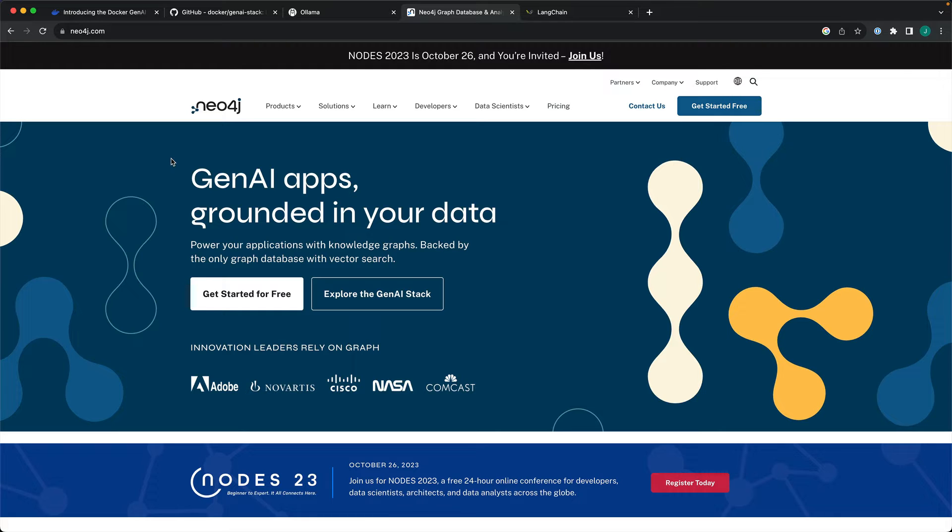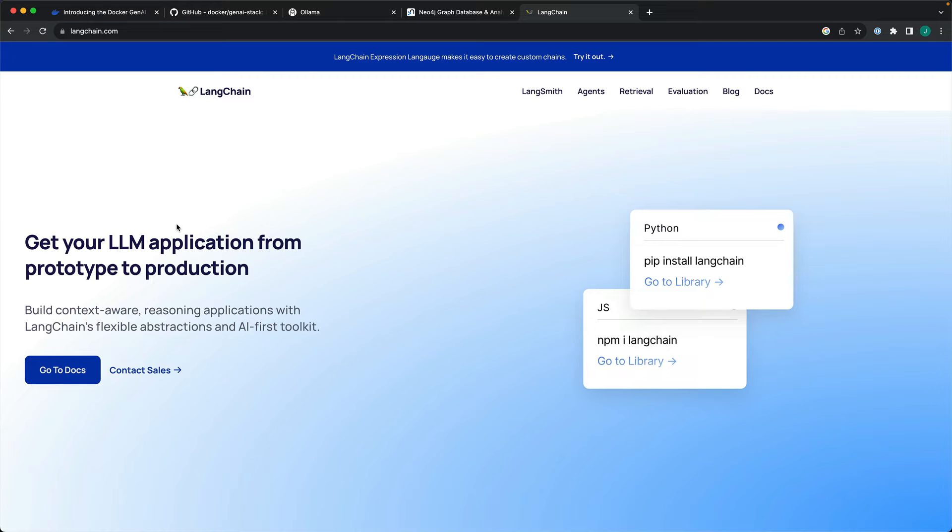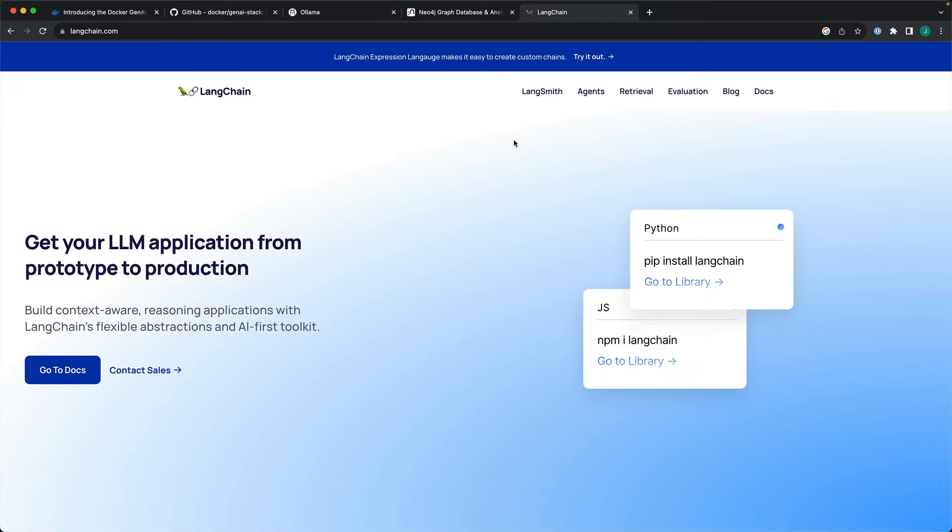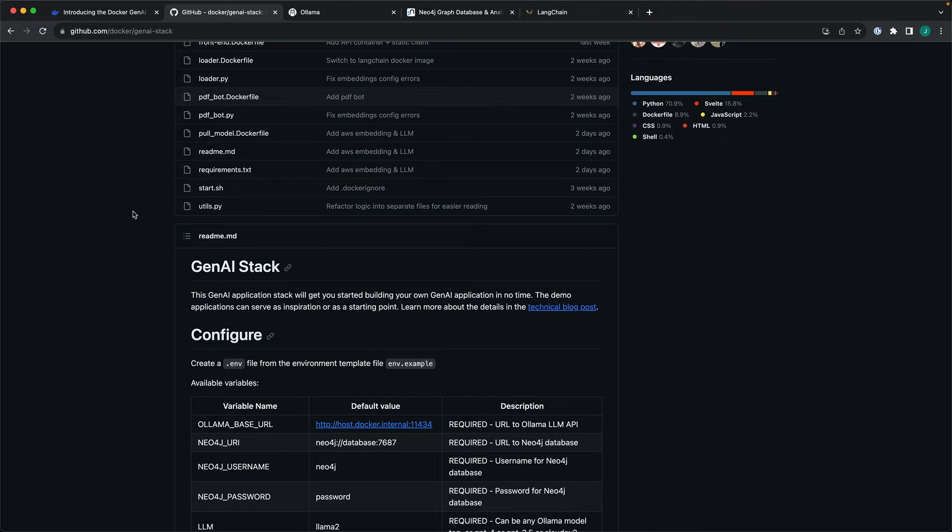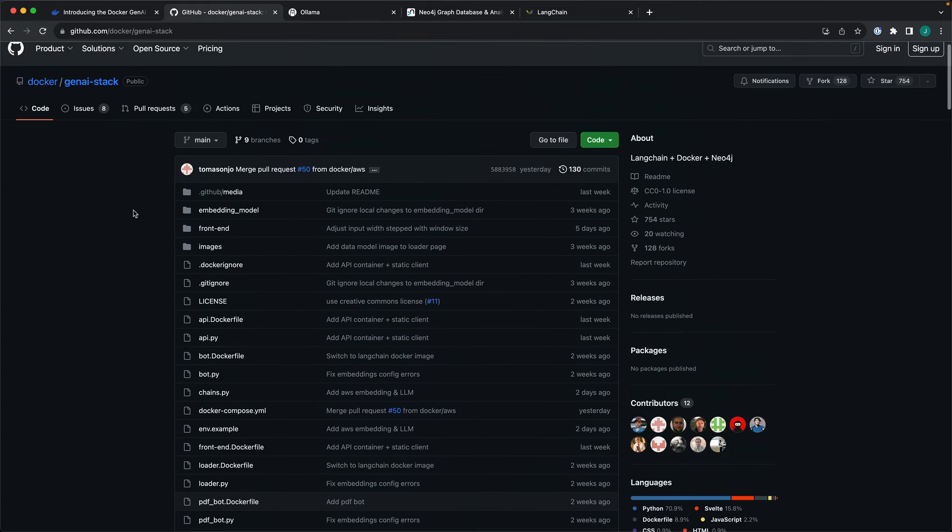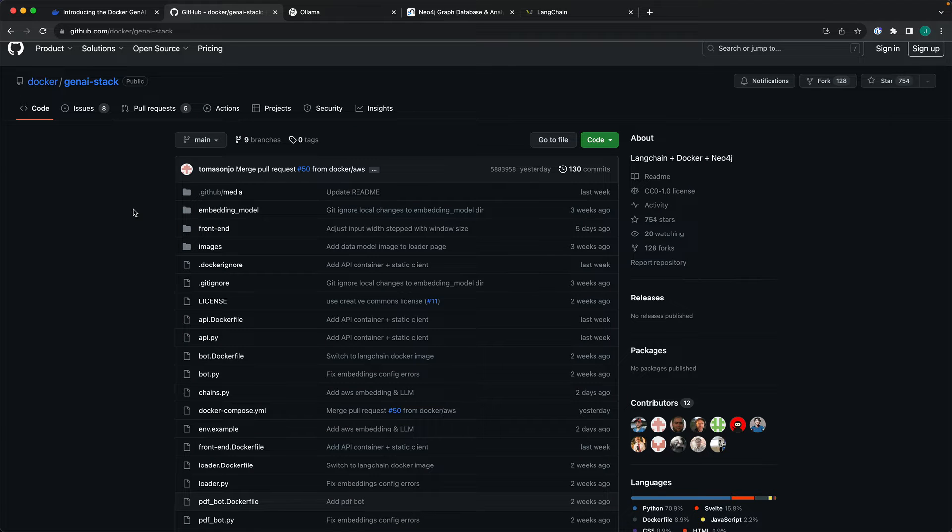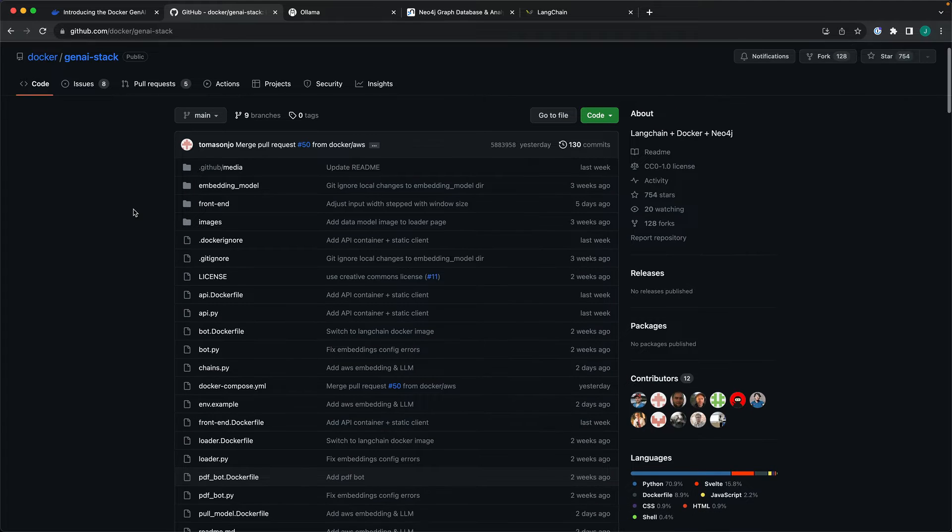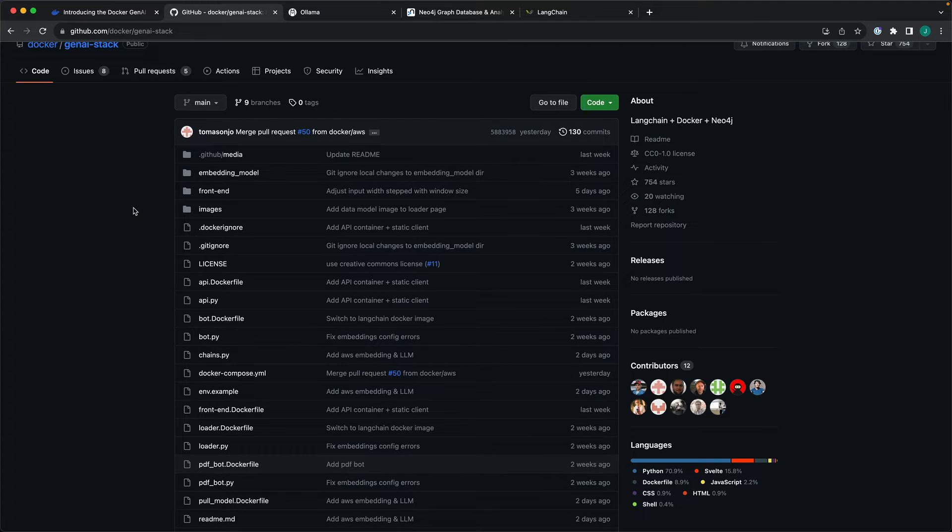Every database vendor is supporting some kind of vector database and semantic search with inbuilt search algorithms. Neo4j is also one of those recent database vendors to start supporting the vector capabilities. And then we have the most powerful Langchain that is becoming the de facto for almost developing any production-ready applications.